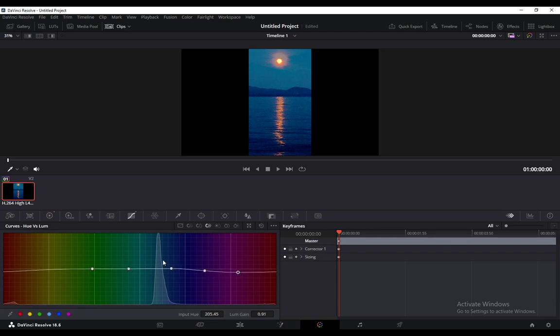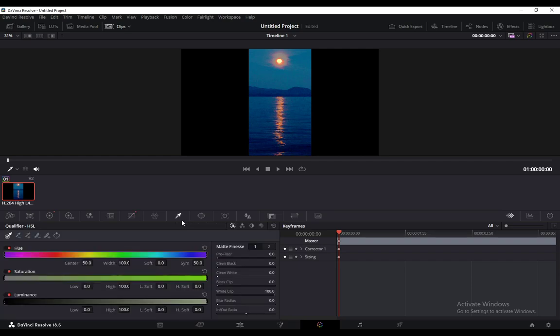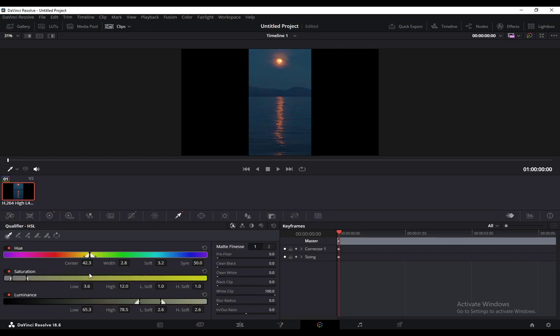You can also use the dropper, which you can use to actually select what you want, and you can just adjust the hue, adjust the saturation, and everything of the sort.